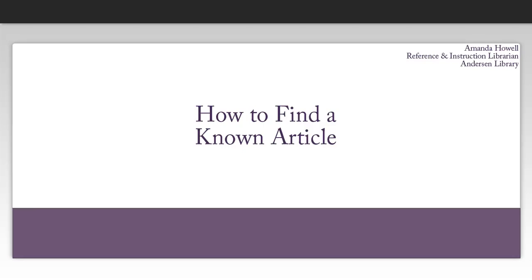For this assignment, you need to identify the key elements of Dependence Theory and explain how they relate to strategic operations. You've been given a list of references that you can use to complete this assignment. I'm going to walk you through how to find articles from that reference list using library resources.